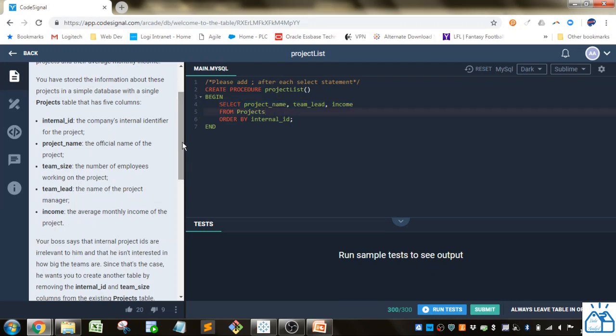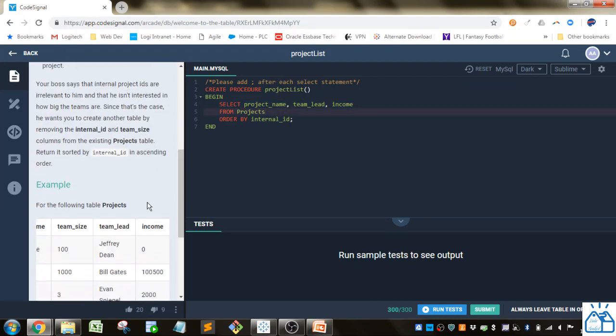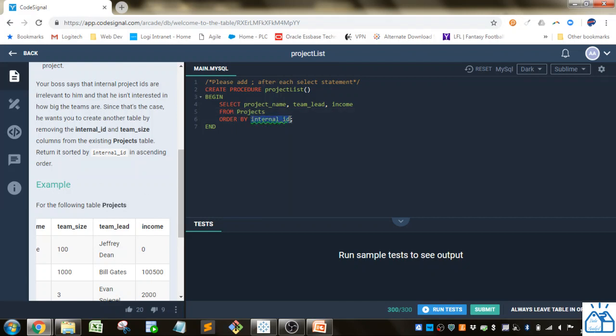From this project table, so it's from projects. And here it says return it sorted by internal ID in ascending order. So order by internal ID. And since it's ascending order, that's the default, so you don't need to put anything after that.